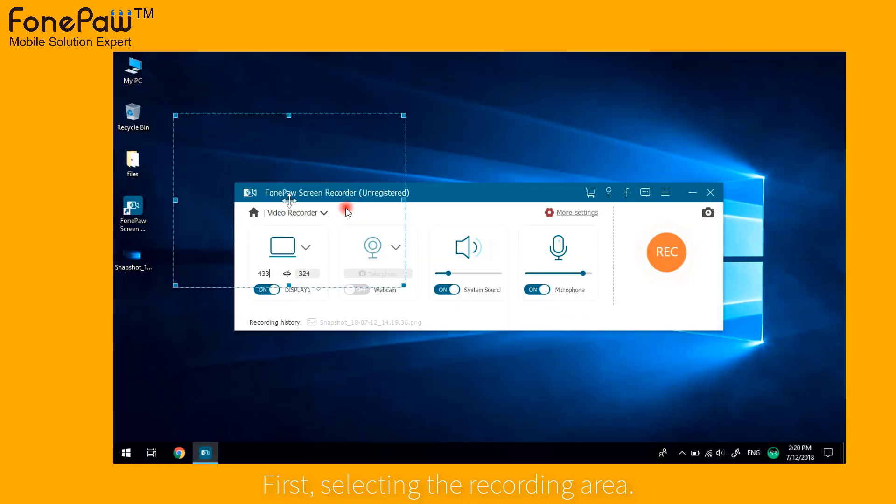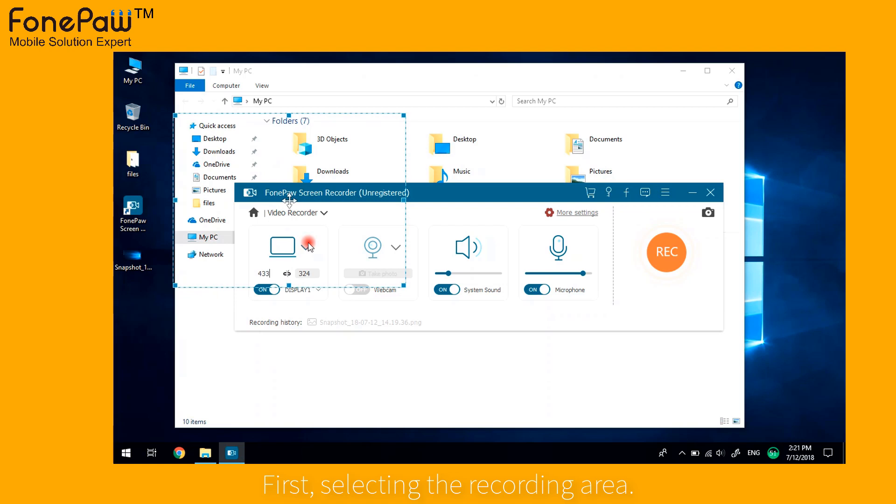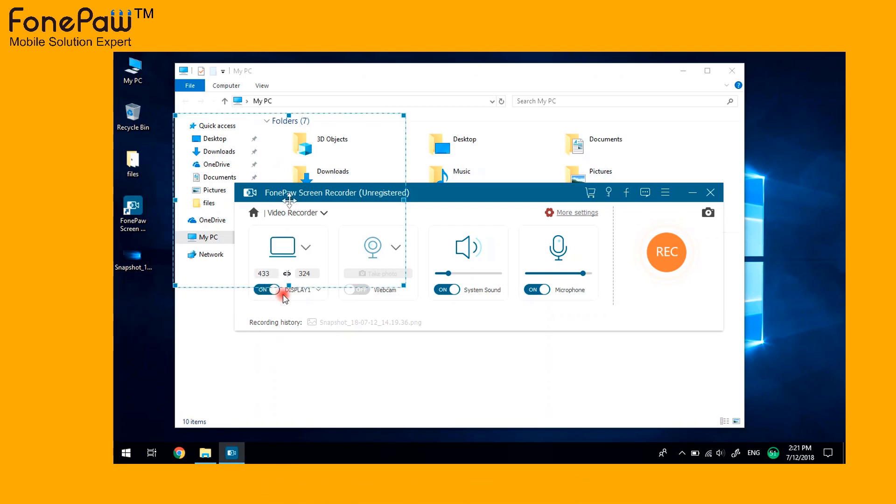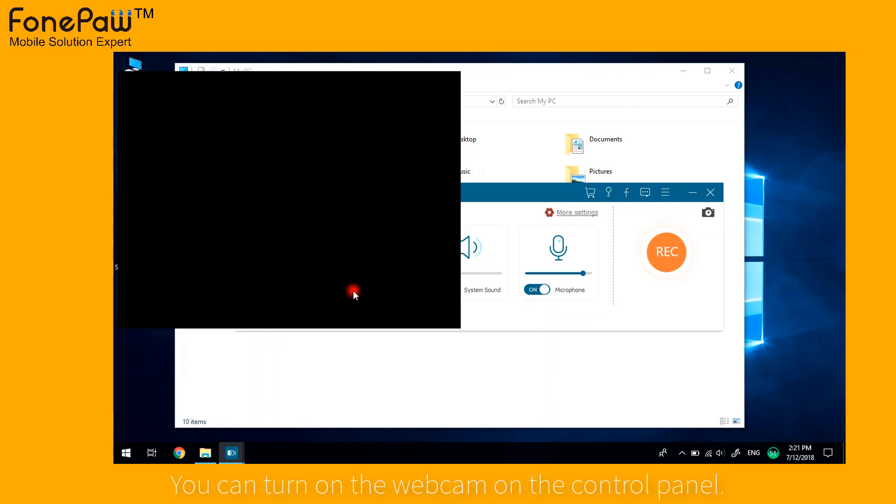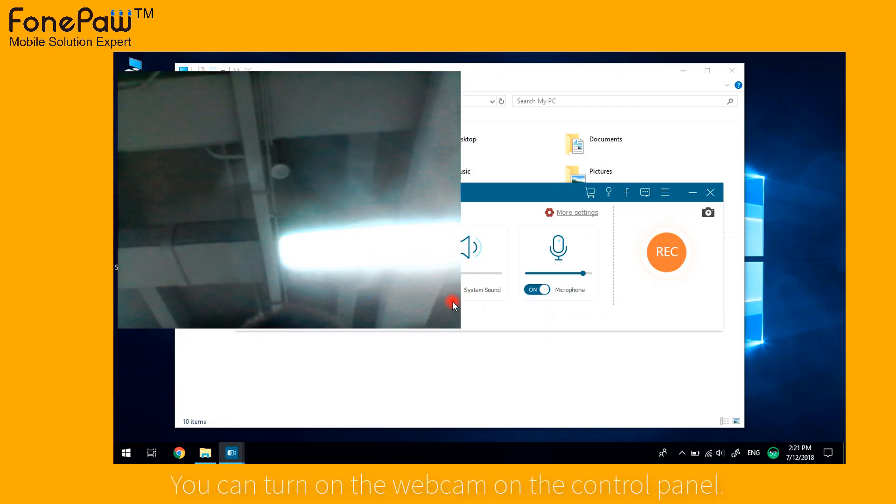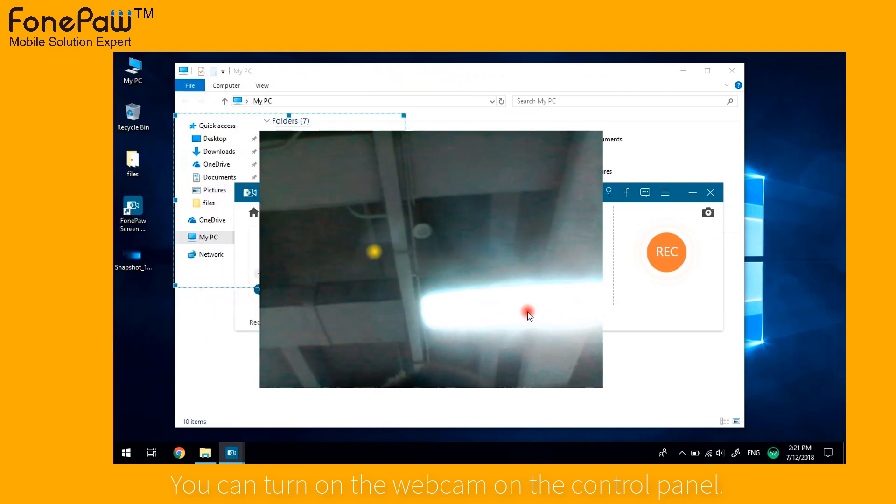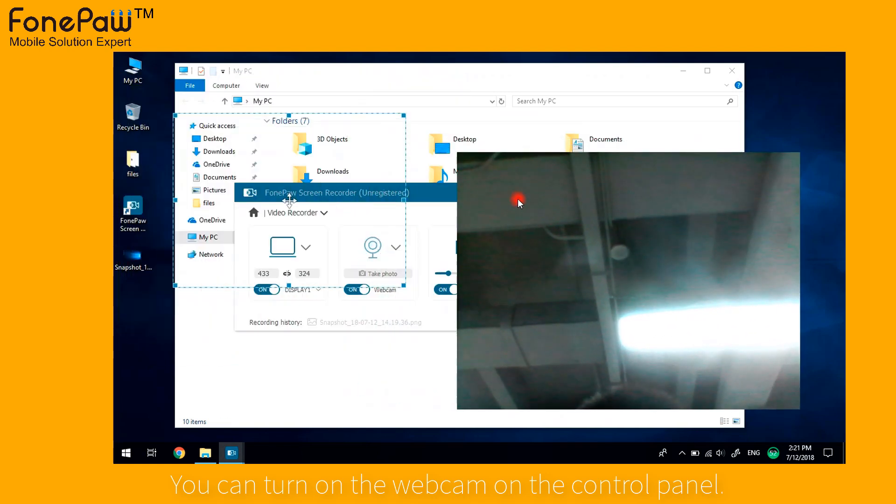There are some presets. Hide the frame line by clicking the button. Beside it, you can turn on your webcam or not. Adjust the webcam window and move it to other places.